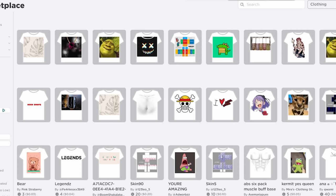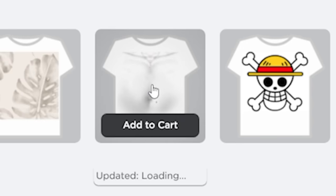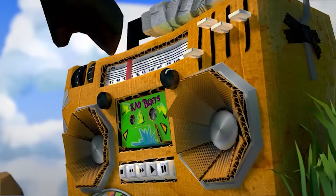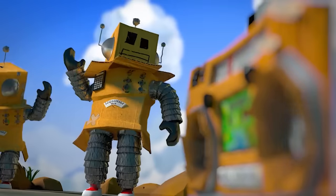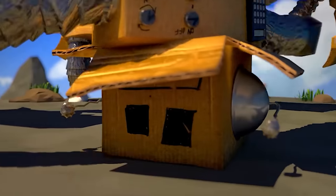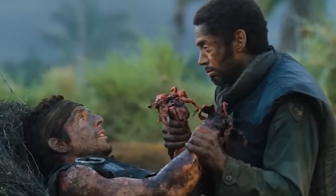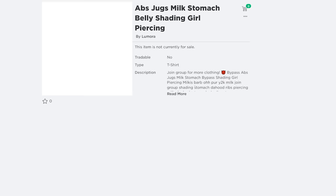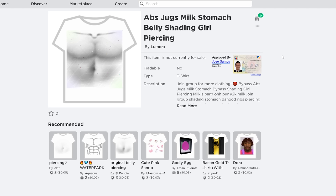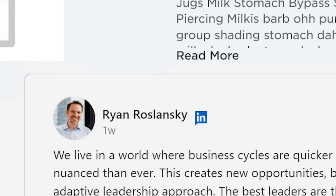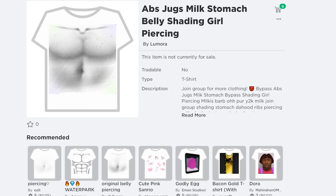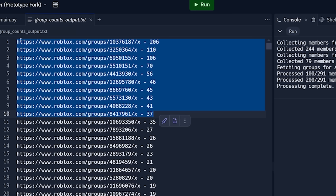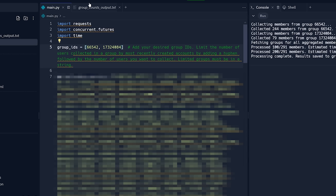I think there needs to be stricter punishments for mods that approve inappropriate assets. I think if you get caught approving one of these shader shirts, they should cut off your hand. Maybe they already do that, and that's why moderation is so incompetent. It's because none of them have hands. Every asset should include the real name and address of the mod that approved it. That would fix things. Right below the description, just have their whole LinkedIn profile. See, I'm inventing solutions to Roblox's biggest problems, and they're not using them. They should be paying me to do this.